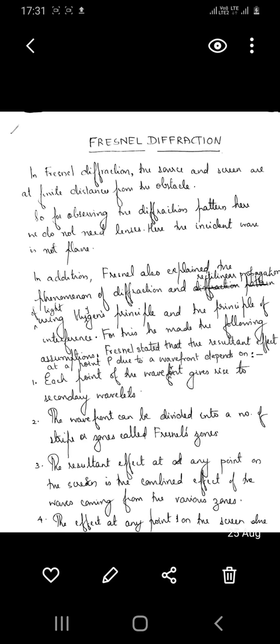When the size of the obstacle is much larger than the wavelength of light, we do not see diffraction, or we do not see the encroachment of light into the geometrical shadow of the object. When the size of the obstacle becomes large, we consider the rectilinear propagation of light — that is, light travels in a straight line. We talk about diffraction only when the size of the obstacle is comparable to the wavelength of light.